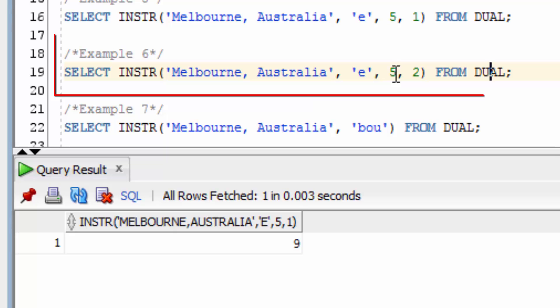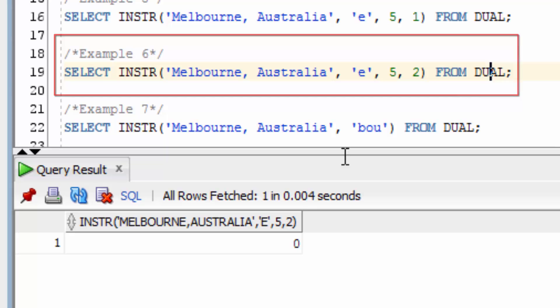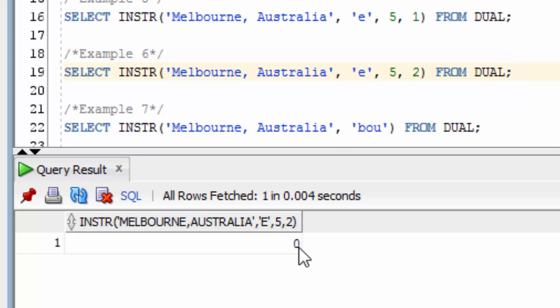What happens if we start from position 5, but look for the second lowercase e character? You can see it returned 0, because no match has been found. There's only the two e's in this string here.